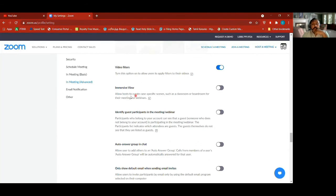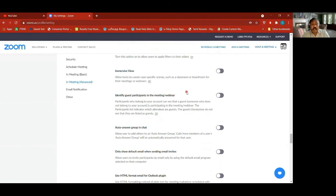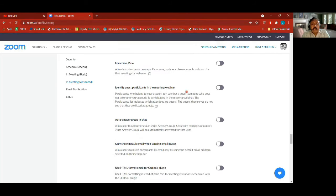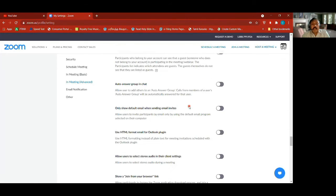You can also create and curate classroom scenarios or boardroom scenarios for your meetings by clicking on this — I haven't tried it honestly.